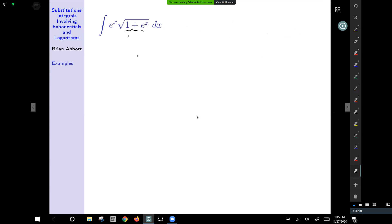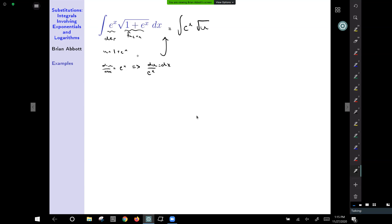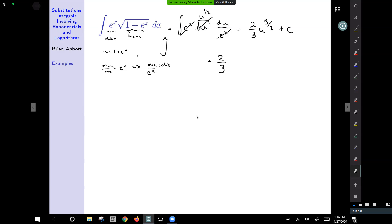For this next example, I see 1 plus e to the x as the function and e to the x outside as its derivative. So I'll use the substitution u equals 1 plus e to the x. Then du/dx equals e to the x, meaning dx equals du over e to the x. Making the substitution gives the integral of e to the x times square root of u times du over e to the x. The e to the x reduces away, and the integral of u to the 1/2 is 2/3 times u to the 3/2 plus c. Reversing the substitution: 2/3 times (1 plus e to the x) all raised to the 3/2 power plus c.